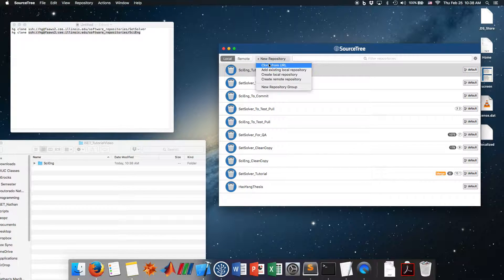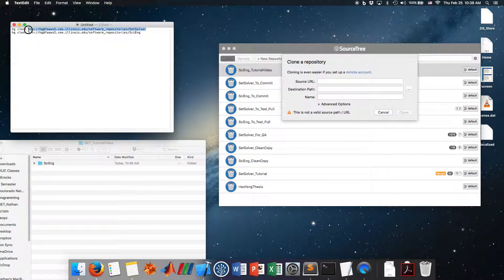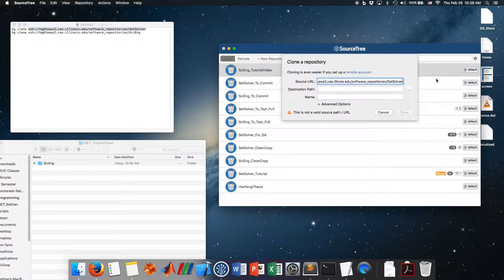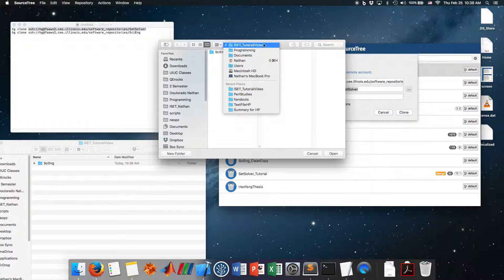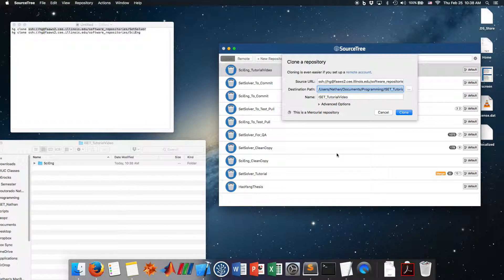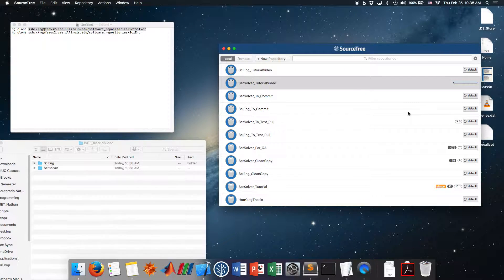Now let's clone set-solver. I paste the URL, press tab, it finds a Mercurial project. I set the same tutorial video folder, want it called 'set-solver', and name the project 'set-solver tutorial video', and clone.